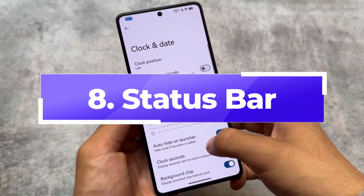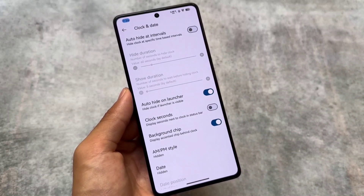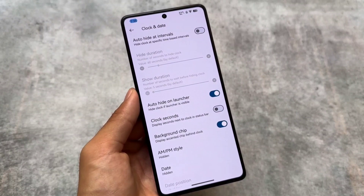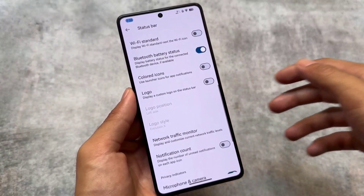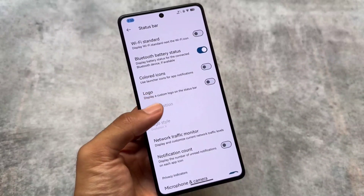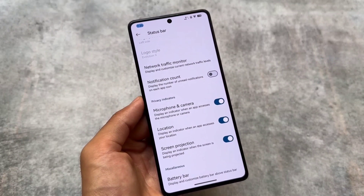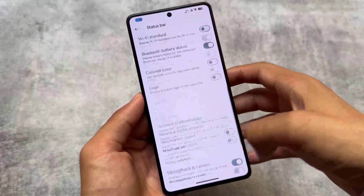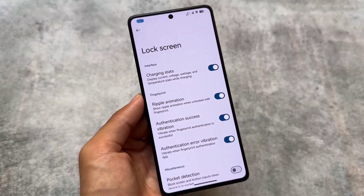In the status bar options, there's an option named 'Auto Hide on Launcher' for the clock and date — similar to MIUI or HyperOS. If you're on the home screen and have a clock widget available, you can hide the clock directly from the status bar, giving you a cleaner home screen look. Everything else in the status bar options is similar.